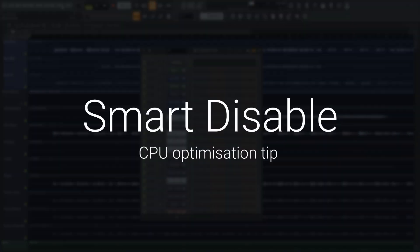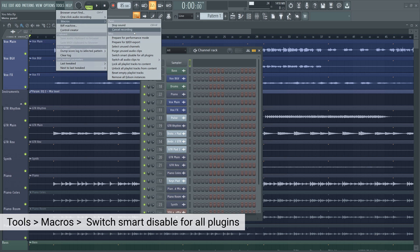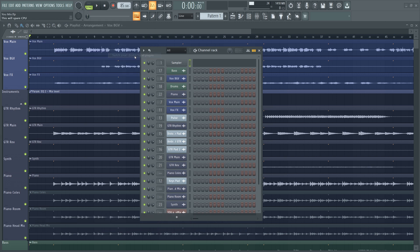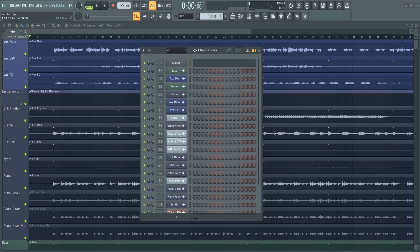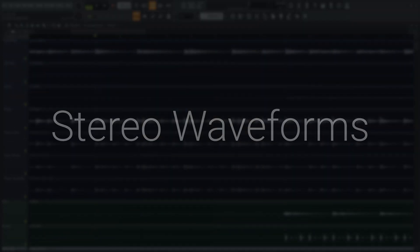Since we're looking at the macros anyway, I'm going to go back in Tools, Macros, and the last one is switch smart disable for all plugins. This is another way to dramatically cut down on the CPU load of your project. You can also check out my CPU optimization video, which I've linked in a card at the top of the video there, if you're interested in making your projects run even more smoothly.